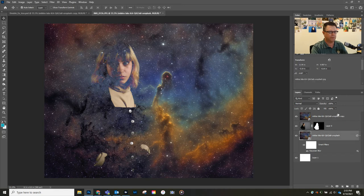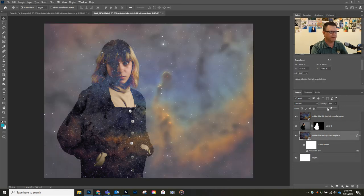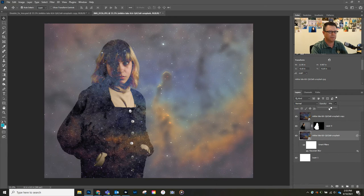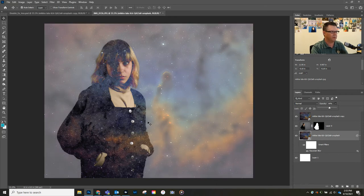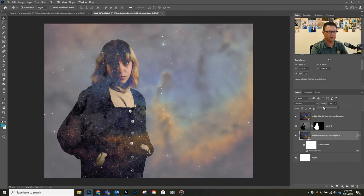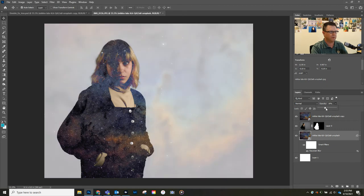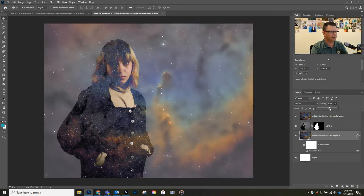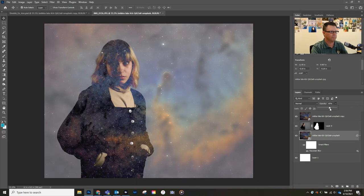Now let's go back up to this layer here and let's experiment with lowering the opacity. Now we're getting that cool separation between her and that background. We can experiment with how much we want to do that.